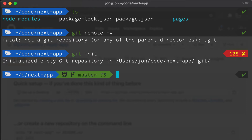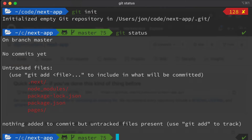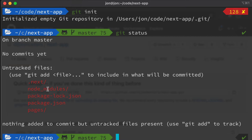That was super easy. If we do git status, we should see all these folders that we have not yet committed to our git project or pushed up to GitHub. There are a couple of additional folders that we probably don't want to push up to GitHub.